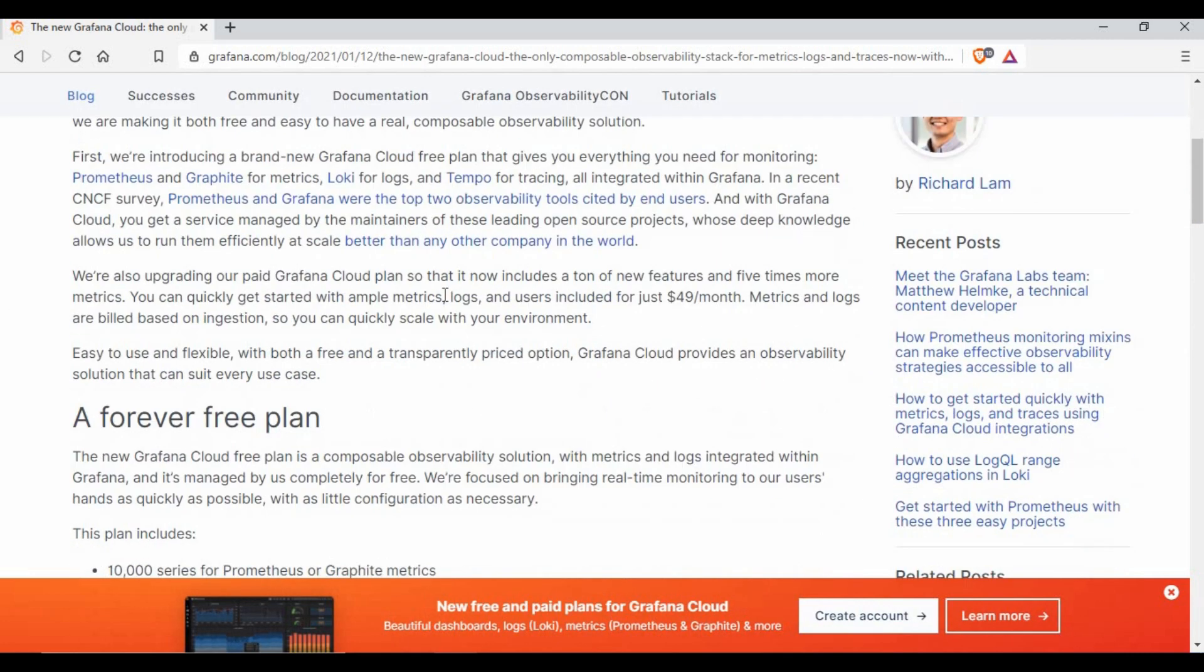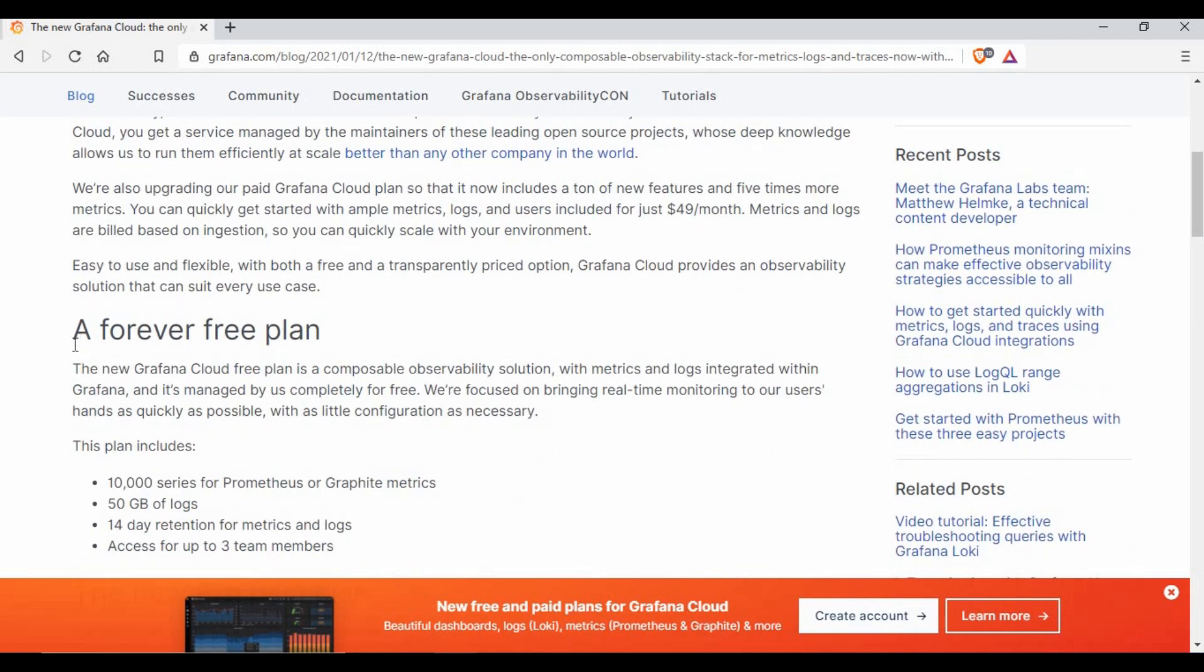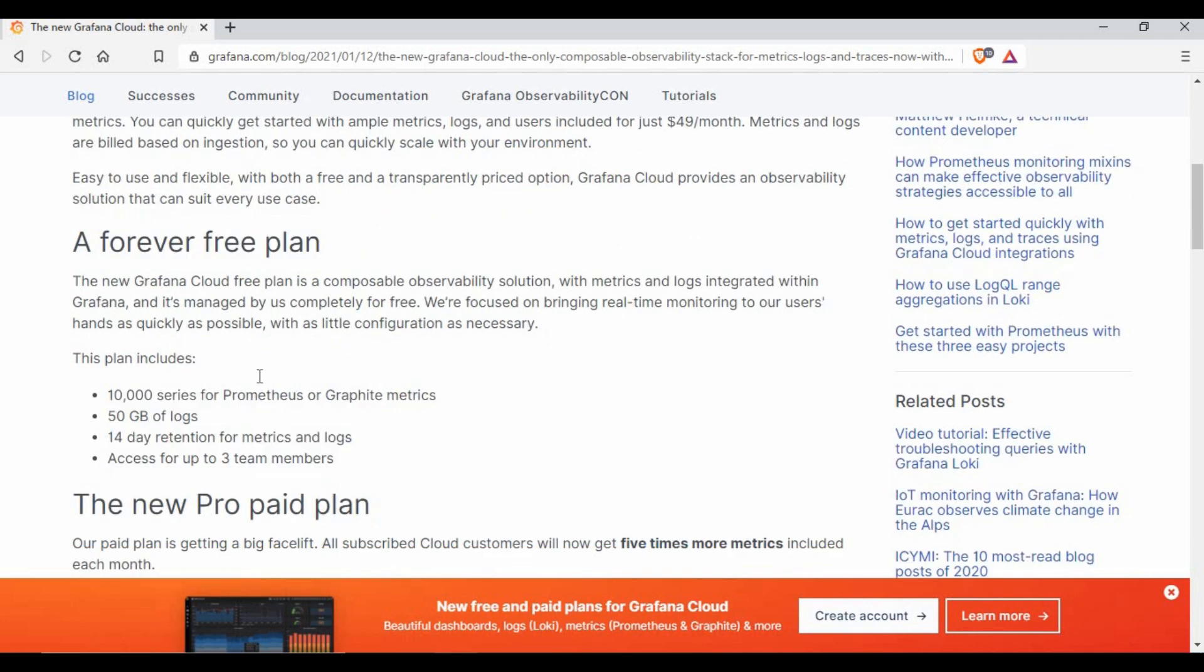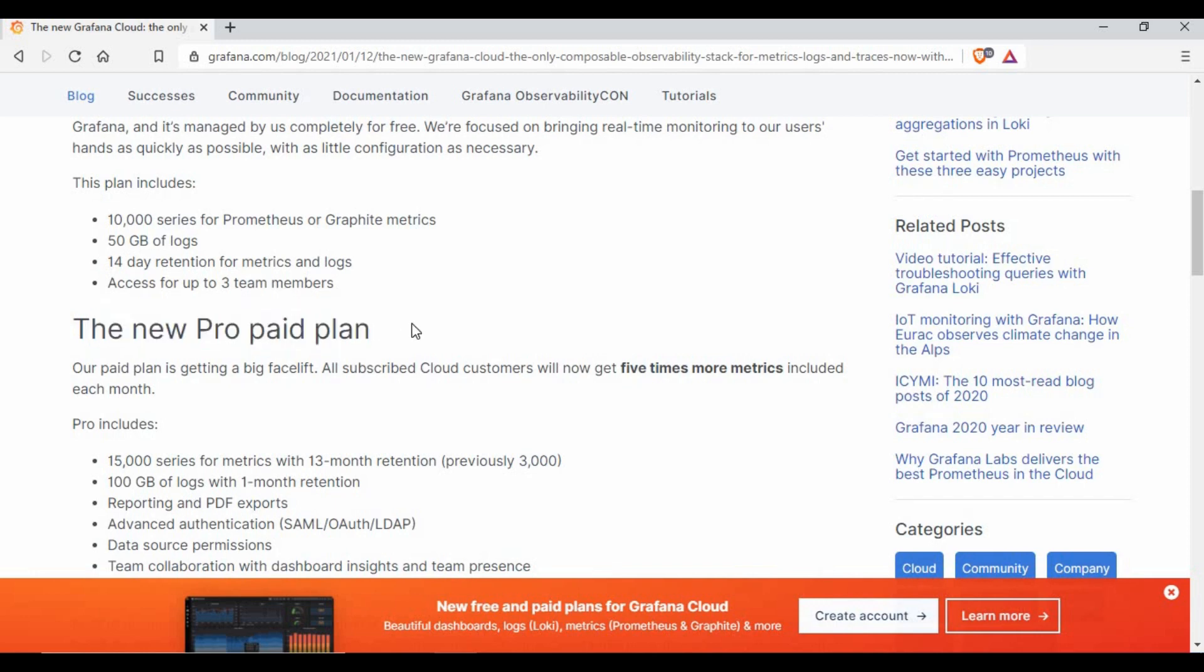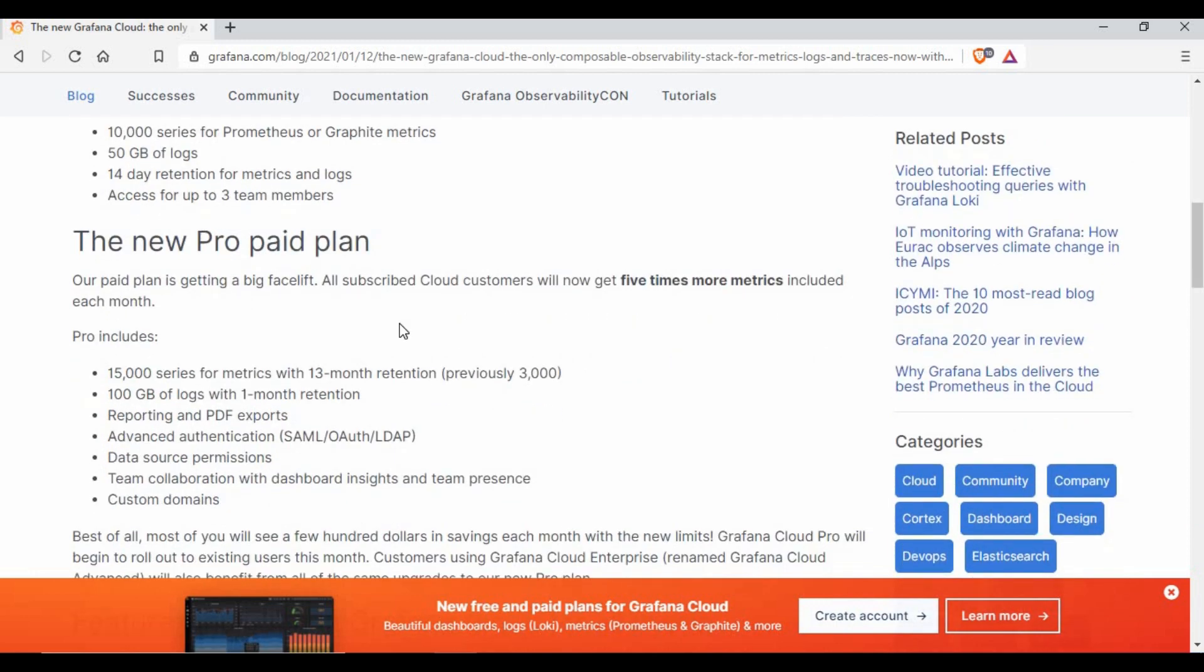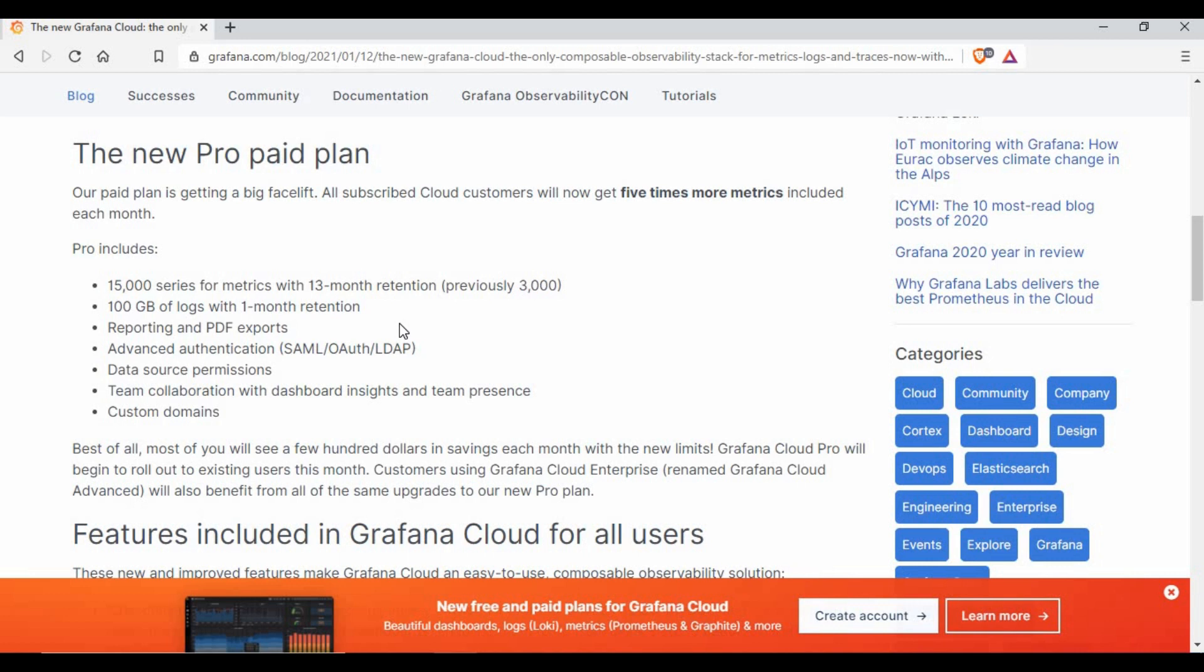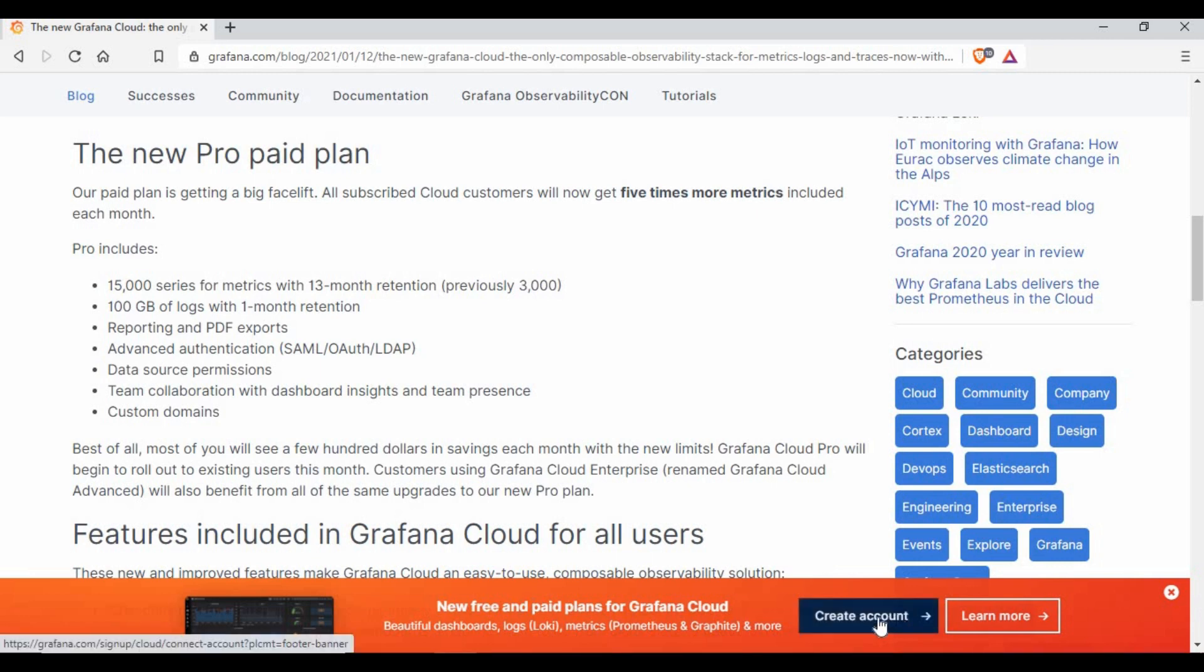It talks about new Grafana Cloud and gives complete information like there's a free plan, which I told you about, and there's also a pro paid plan. If you want to go for a paid version, you can, but in this tutorial I'll just show you how to create an account with a free version. If you see on the bottom side, you have a button for create an account.